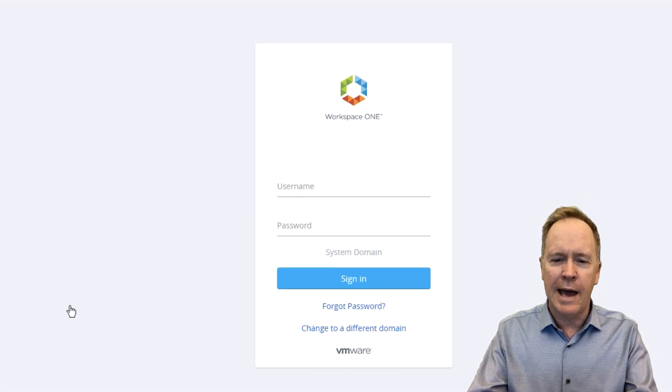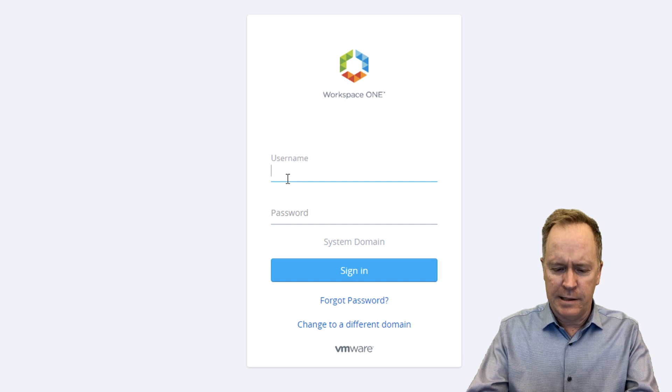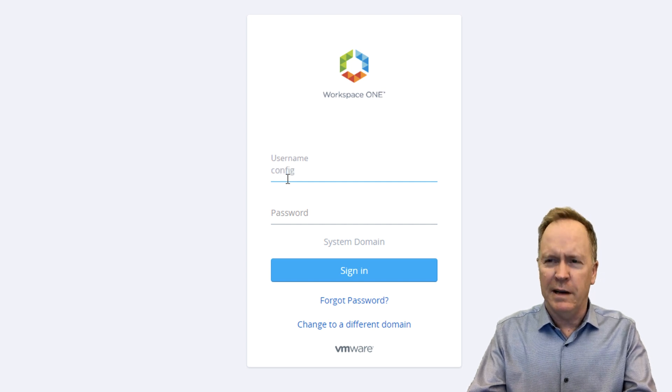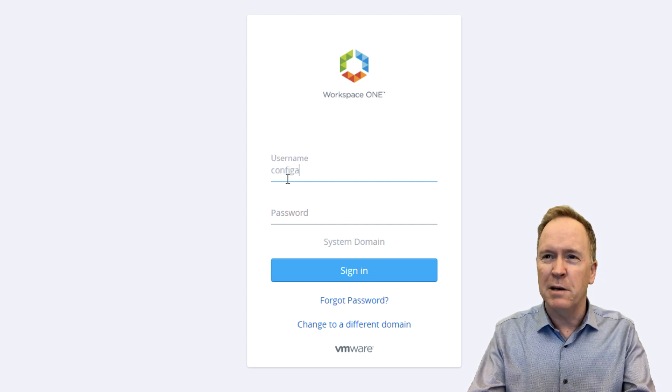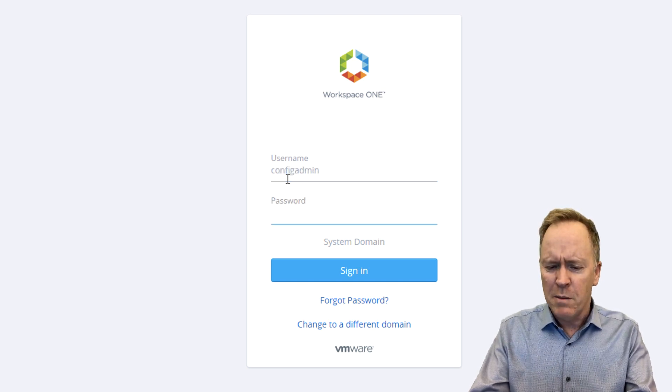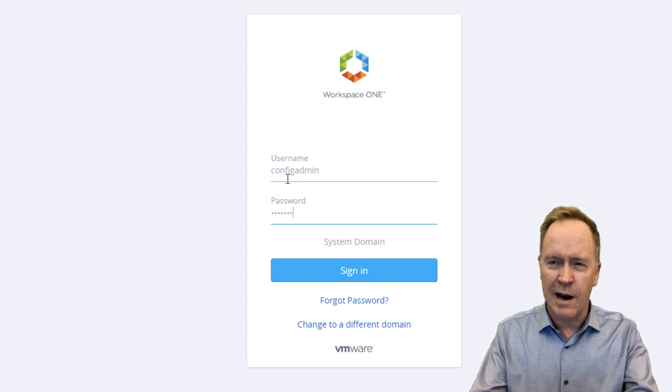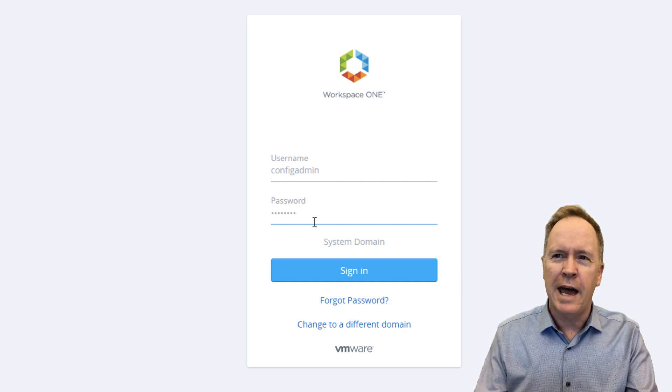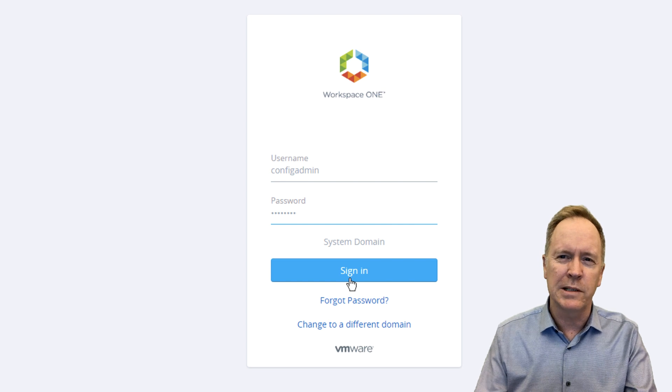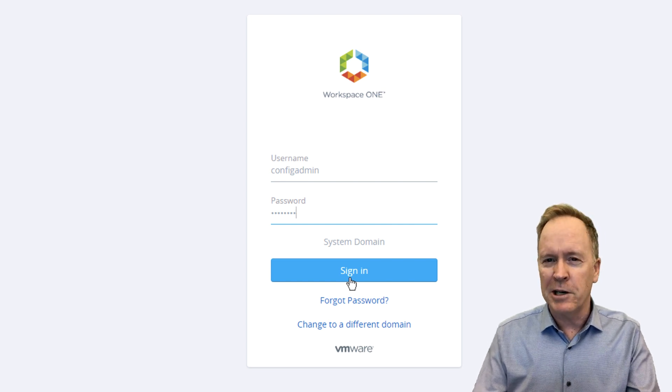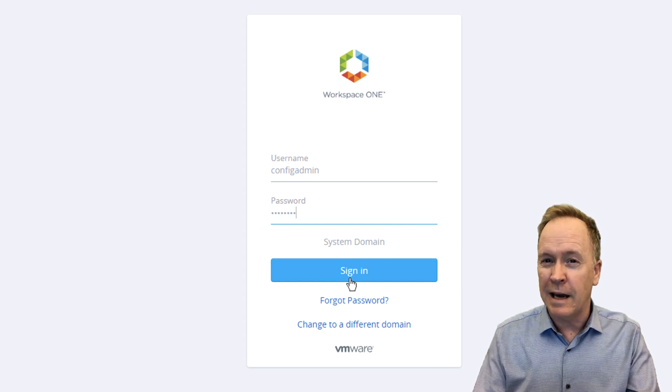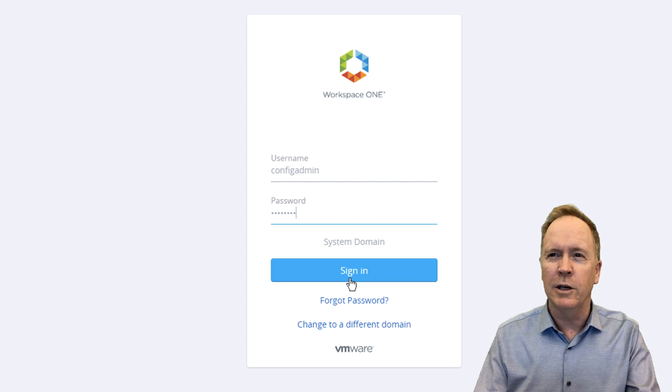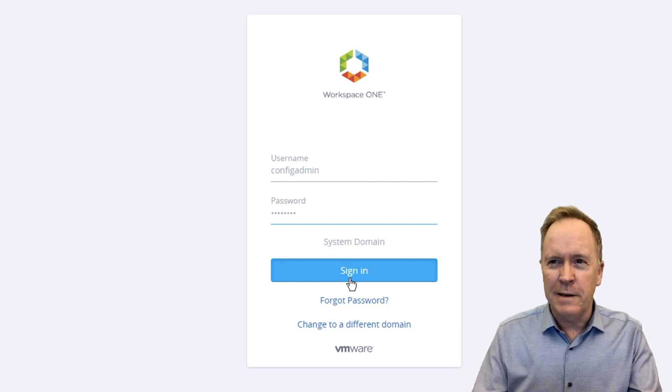And I'm going to log in as an account that's an administrator account. You don't have to necessarily be an administrator to do the things I'm doing here. But I'm going to log in as an administrator account that I've intentionally set up to have access to various parts of vRealize Automation 8 that I need to have access to to do what we're trying to do. So I'm going to click sign in.